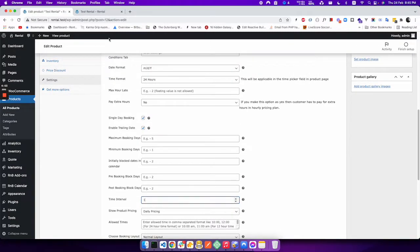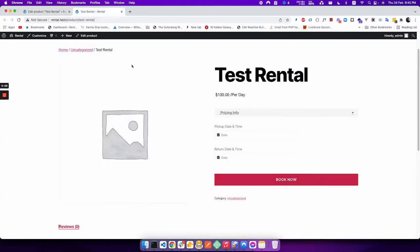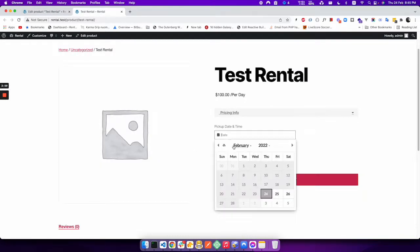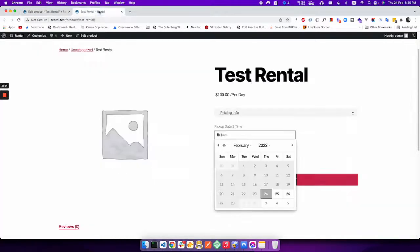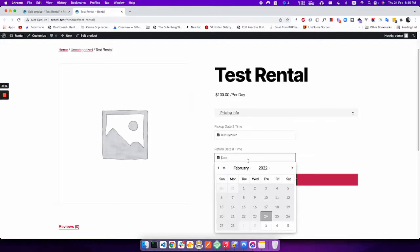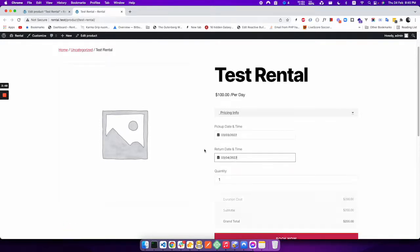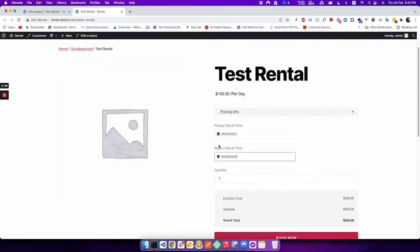I would like to clarify one more thing, that if you want to enable trailing date. Trailing date means if I select two dates, suppose three and four, then it will calculate two dates, three and four. When you complete the booking, date three and four will be blocked.